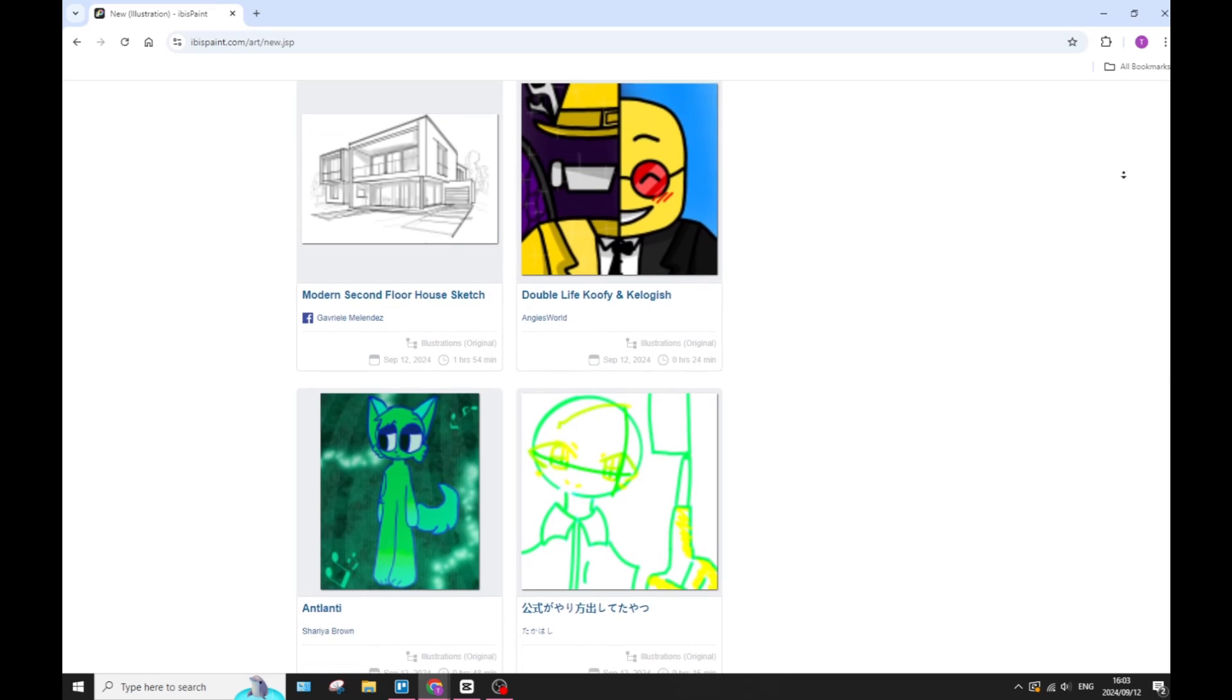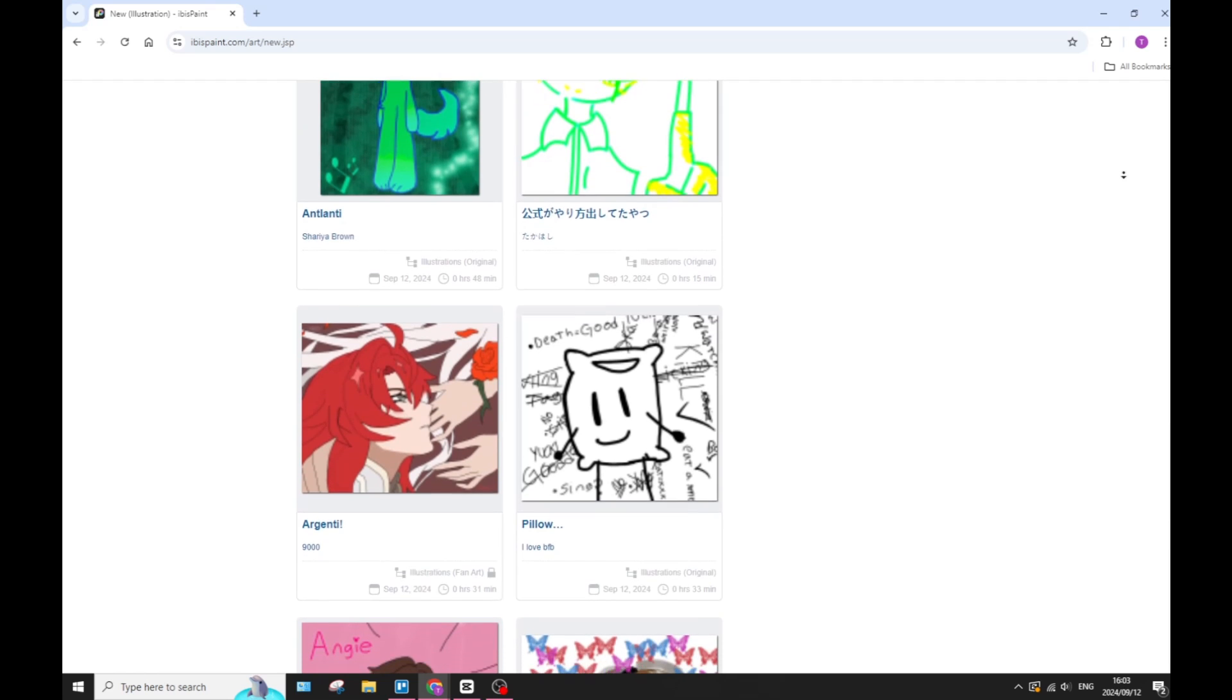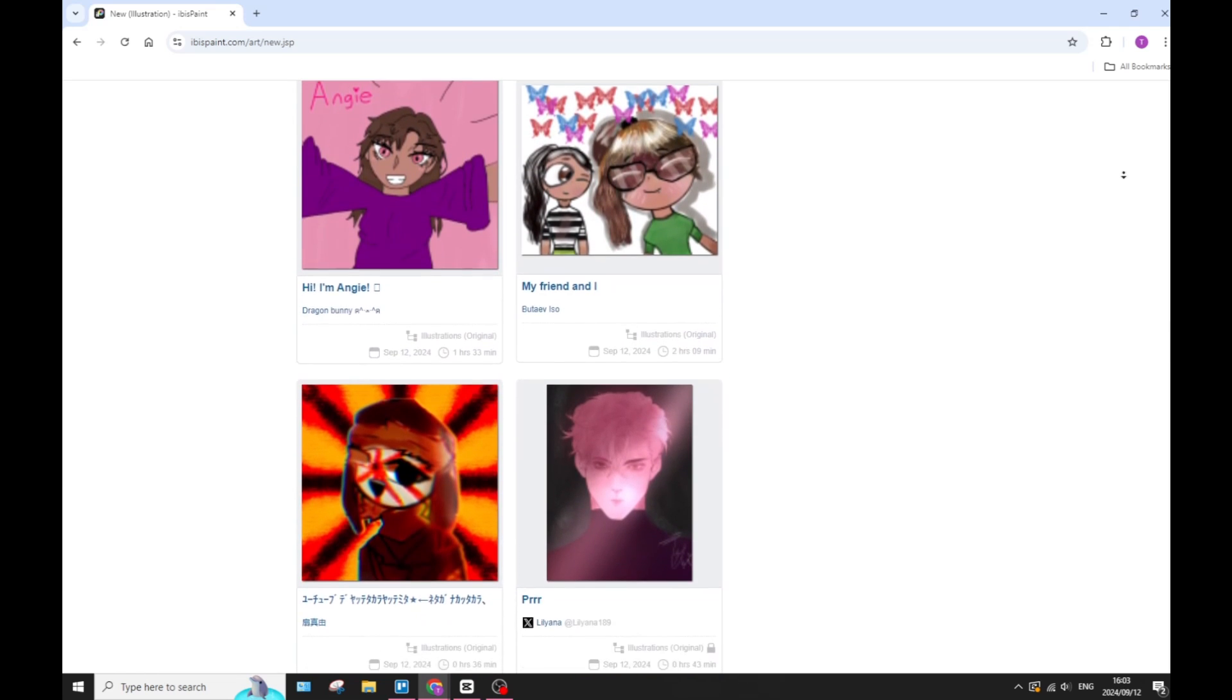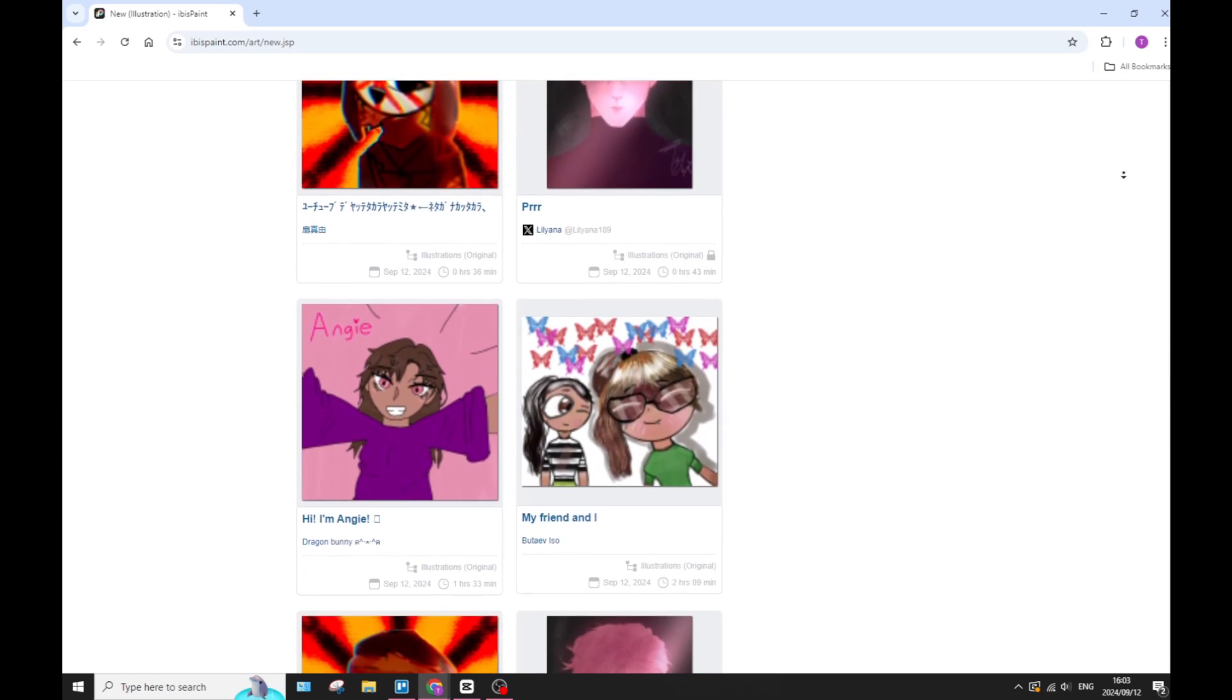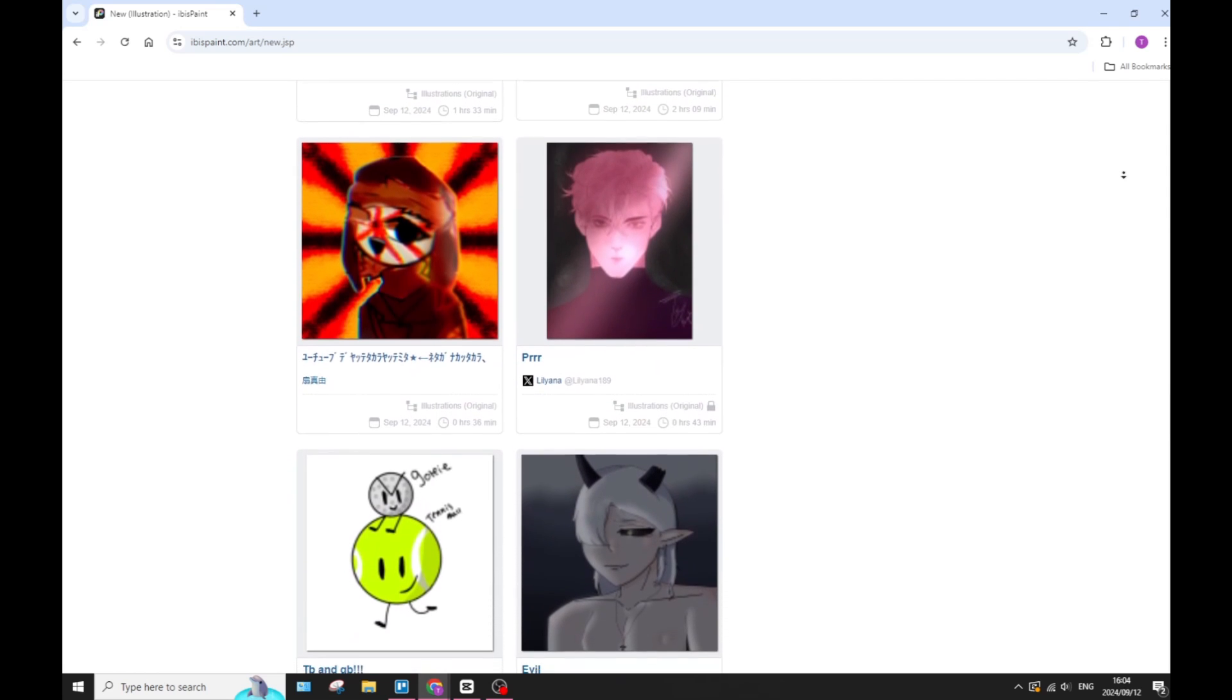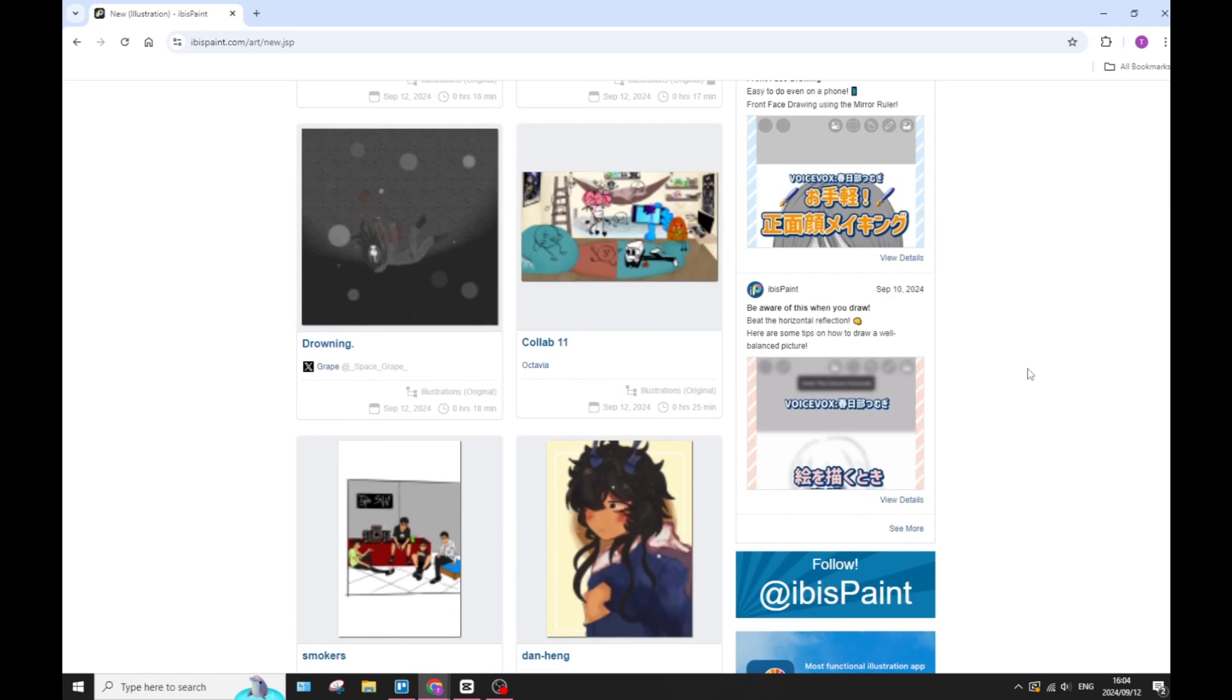Also, ibis Paint has a built-in community where users can share their artwork, and you can too. You can share tutorials and techniques, and this generally fosters a supportive environment for artists alike. The app also includes features for creating simple animations, expanding the creative possibilities for any types of users.